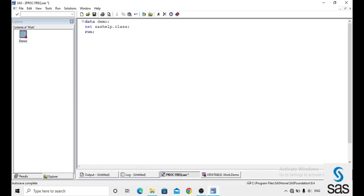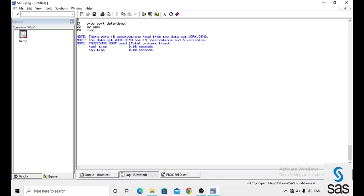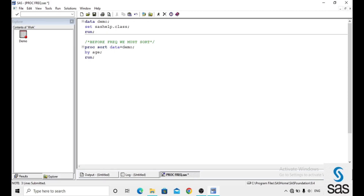One more thing — before applying frequency, we must sort the variable on which we want to apply PROC FREQUENCY. So we run proc sort with data equals to demo by age. On the age variable, I want to apply PROC FREQUENCY. After sorting, the log is clear, and now we are applying frequency.